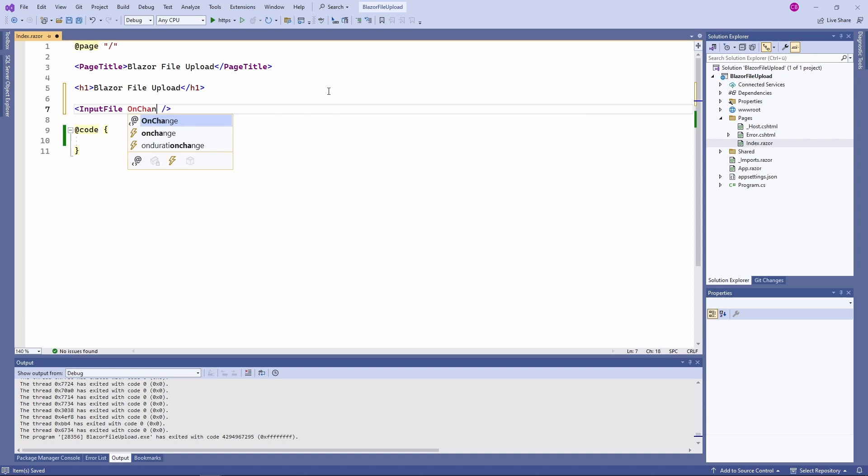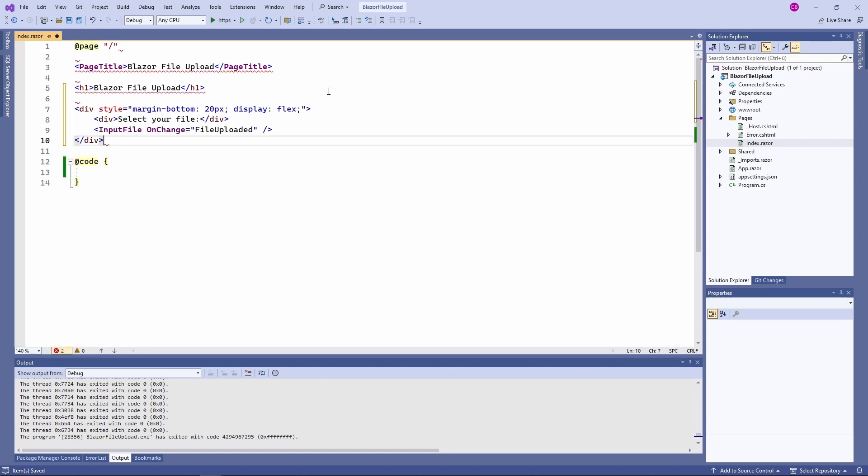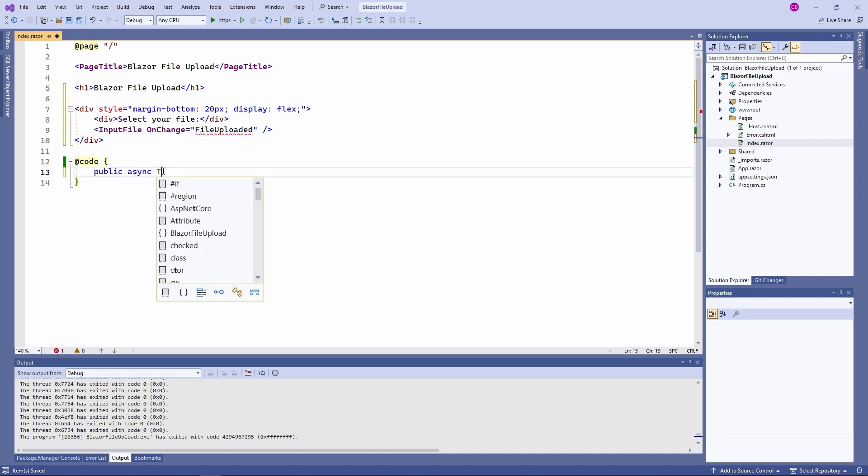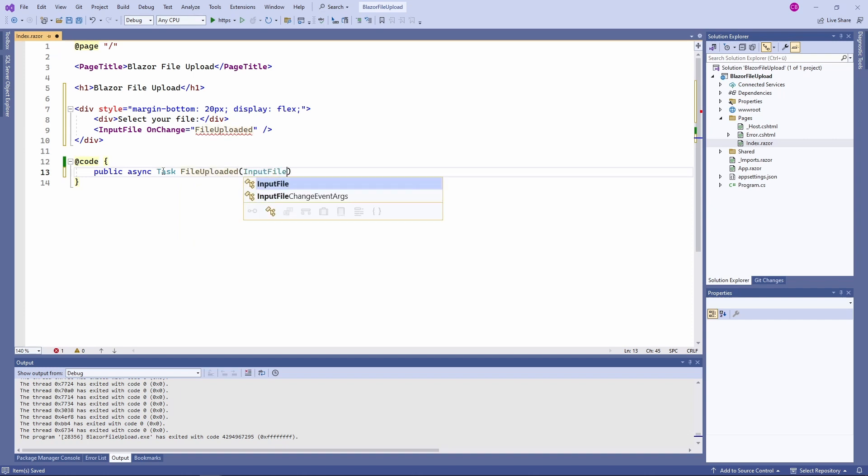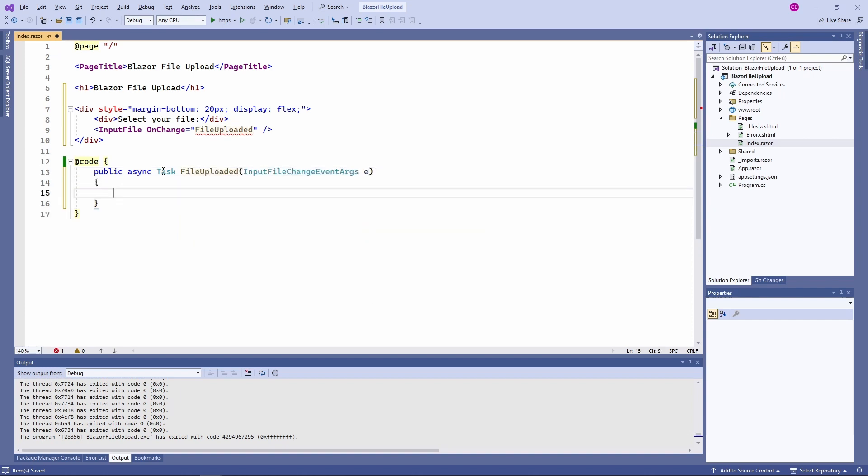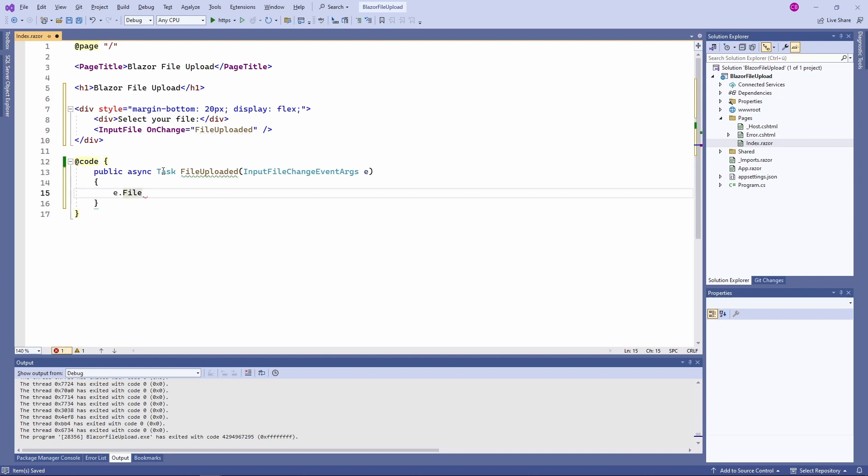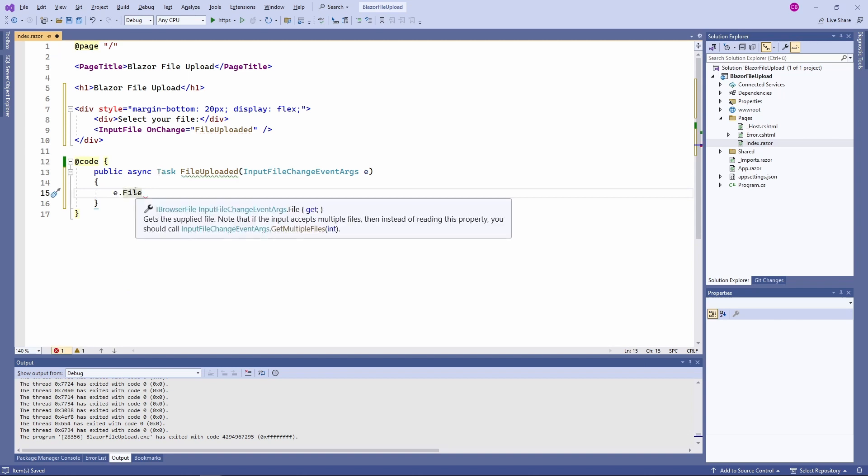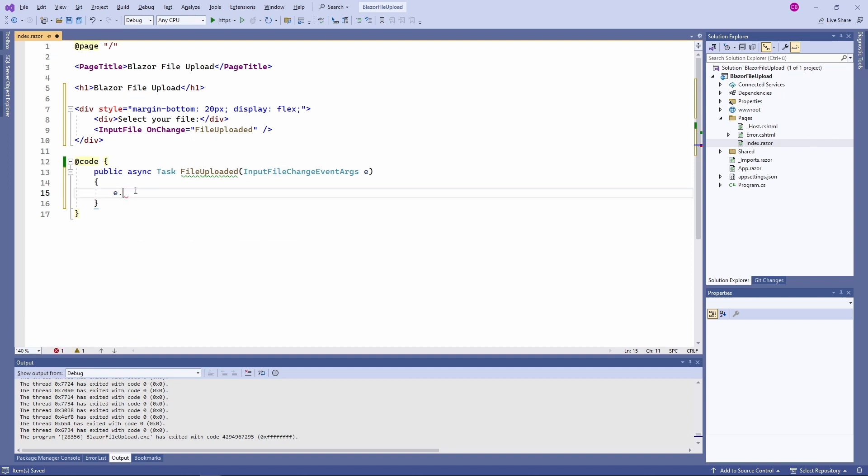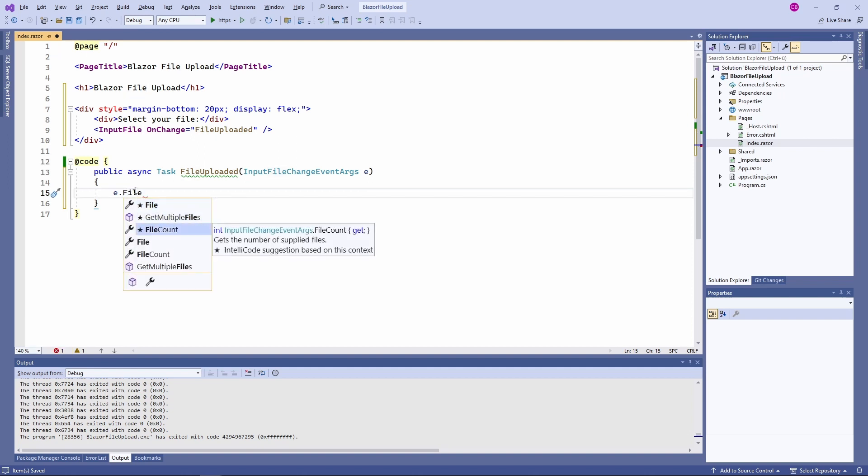Next I want to add an event handler to the onChange event of the input file component. We add a method to the code section of the Blazor component and define a single parameter of type InputFileChangeEventArgs. The method parameter has only two properties. File contains information about the selected file and FileCount has the number of selected files in case we allow multiple files.